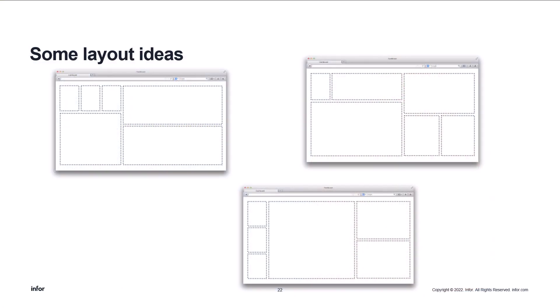We have some layout ideas and templates, but you don't have to put your dashboard together exactly like the template. If you go online, you will find a ton of pages that talk about dashboard design — what kind of color schemes to use, what items to put where on a dashboard, where users are going to be looking first — all kinds of things that will help you with the dashboard design.